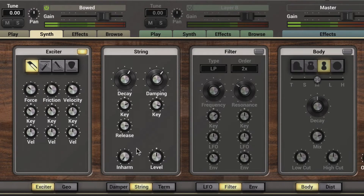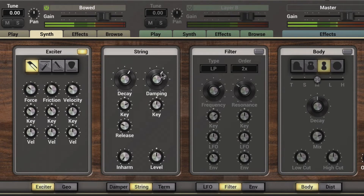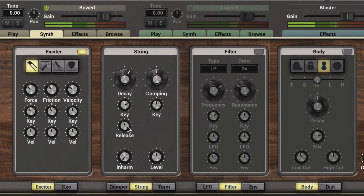The release knob affects the decay time of the note when it's released, and it maintains the decay time when it's held. As I dial it counterclockwise we're going to decrease the time of the note when it's released, and dialing it up increases the decay time as the note is released.